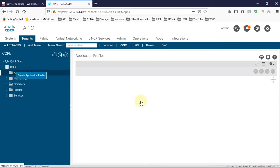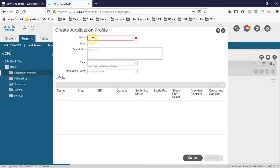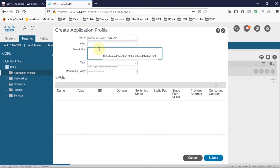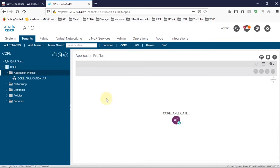I am going to create a new application profile. You can create an application profile by right-clicking this folder. An application profile is a group of EPGs. If you want to have a group of EPGs, you create an application profile. Even if you are going to create only one EPG, you still need to have an application profile. This is 'co-application' — AP means application profile. You can give a description and add EPGs here, but I am just creating the application profile and submitting it.